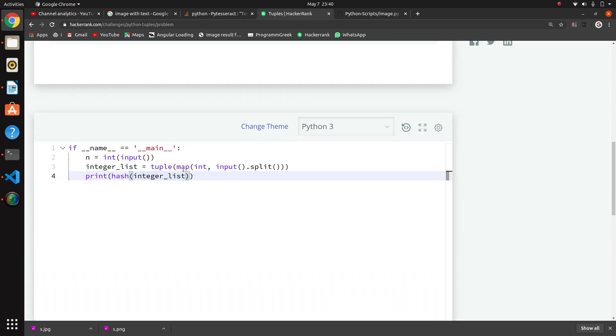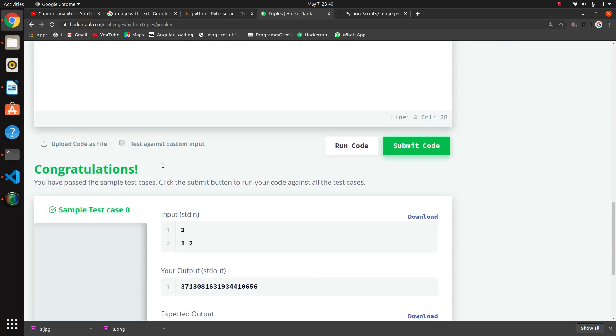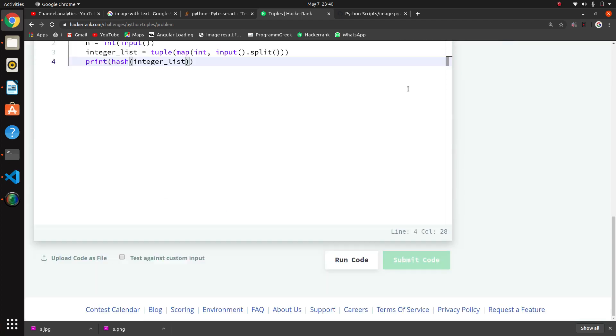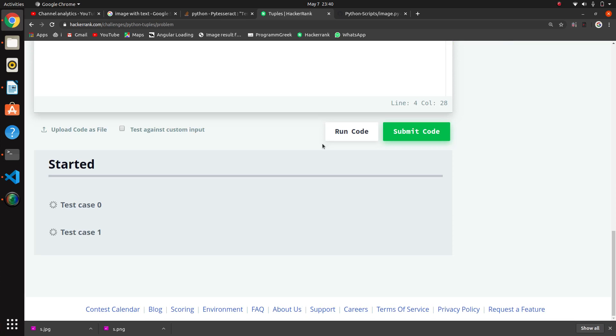If you use the map function directly, it cannot be treated as a tuple. If you write your tuple explicitly, then it will create a tuple correctly. That's important to remember.